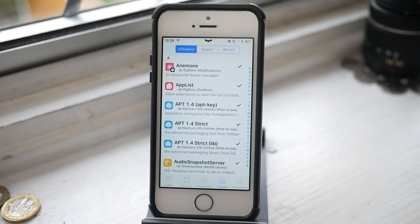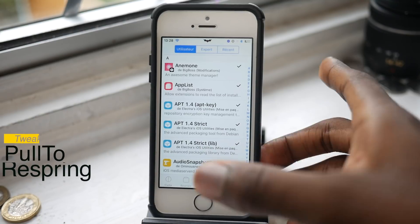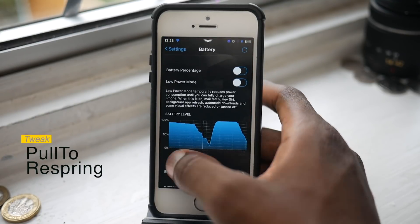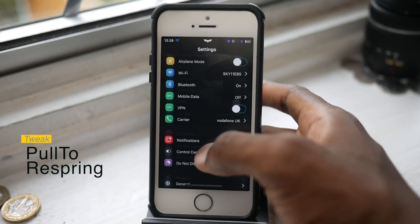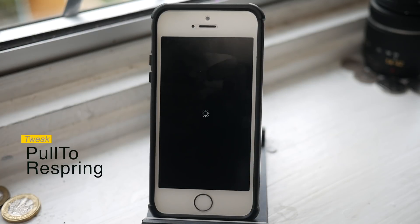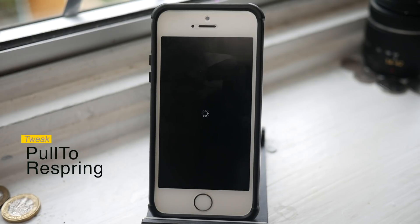The next one is Pull to Respring, and this is a very handy method of respringing your device. You just head into Settings, pull down, and it resprings your device — easy as that, no hassle, no fuss. Just waiting for it to get back to my lock screen — there we go.